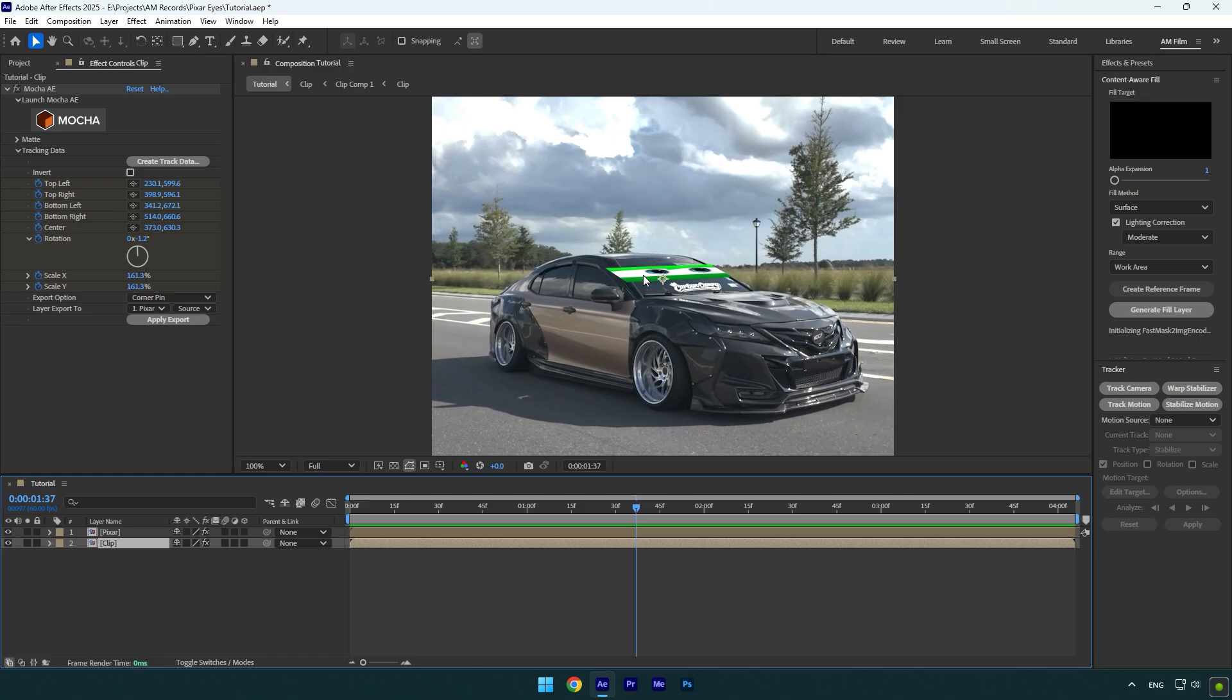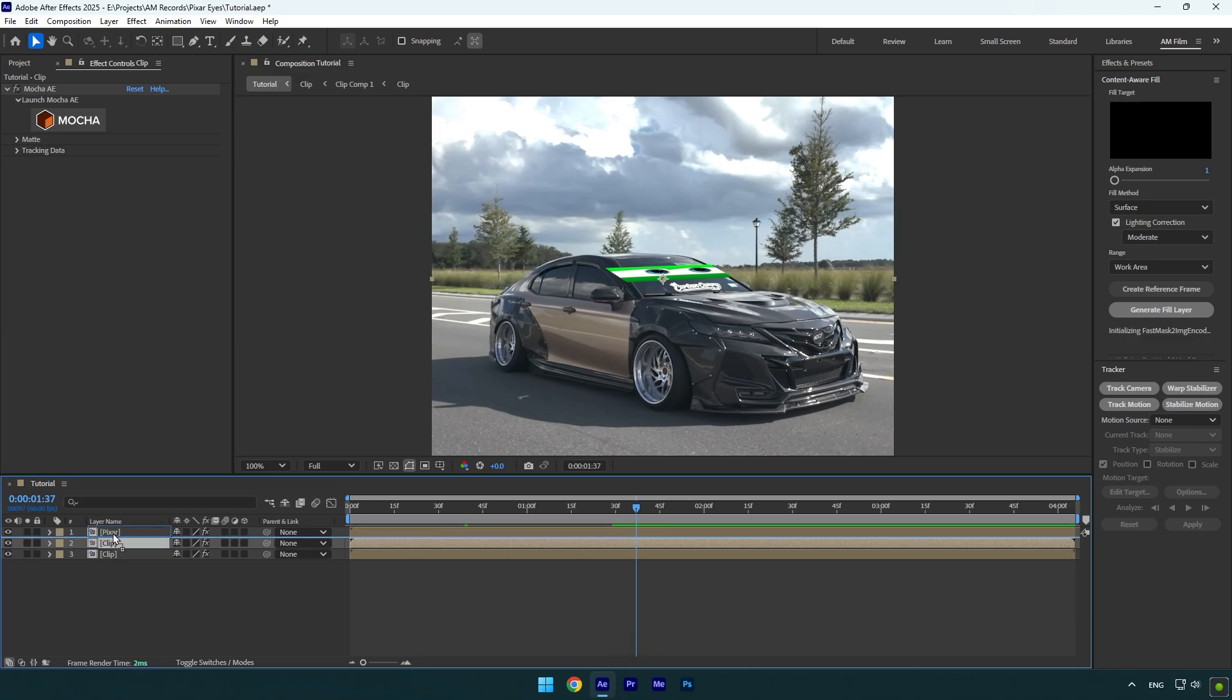Third option is the most realistic and easy to do. Since we already have a perfect masked windshield, we can duplicate our clip and move the duplicated one above the Pixar layer. Make sure the Pixar layer is between your two clips.